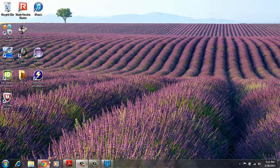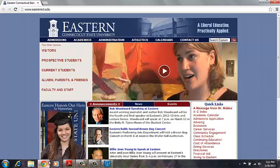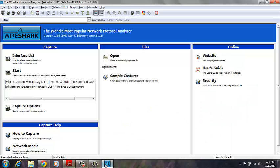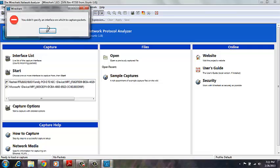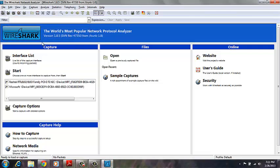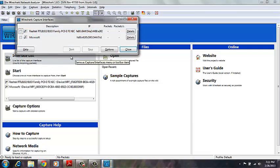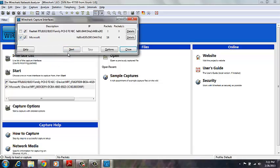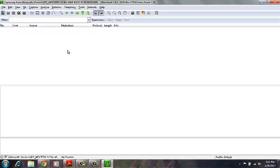So we'll open up our web browser to our homepage, and then open up Wireshark. We'll come into Wireshark and we have to select an interface. I'm running on this Microsoft interface, so I'll select that and click start.